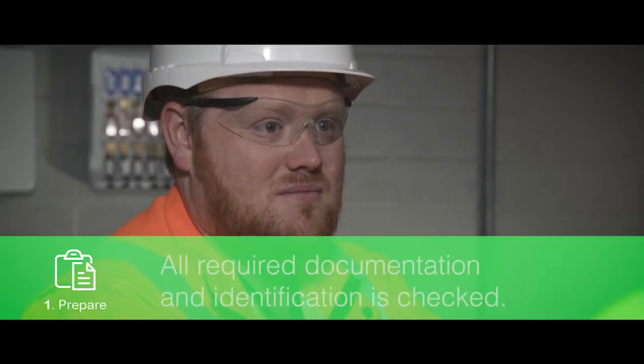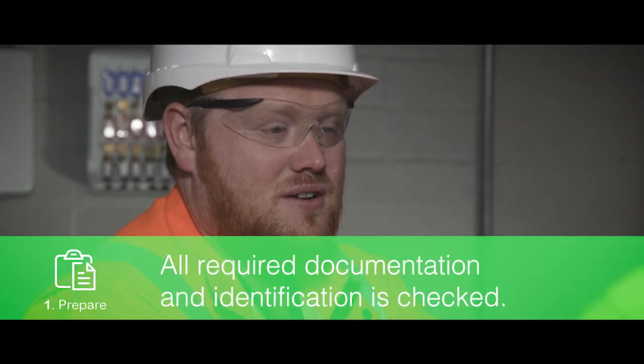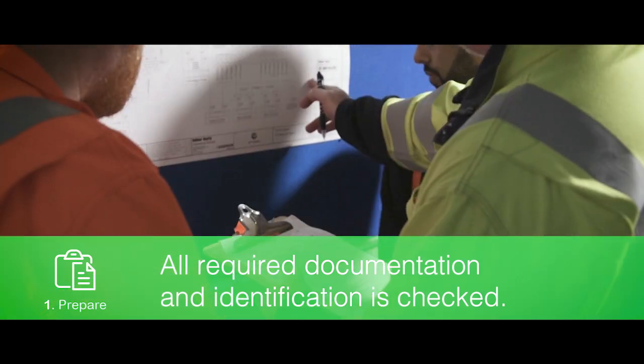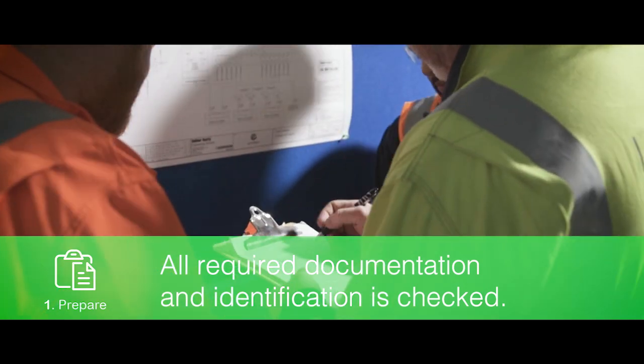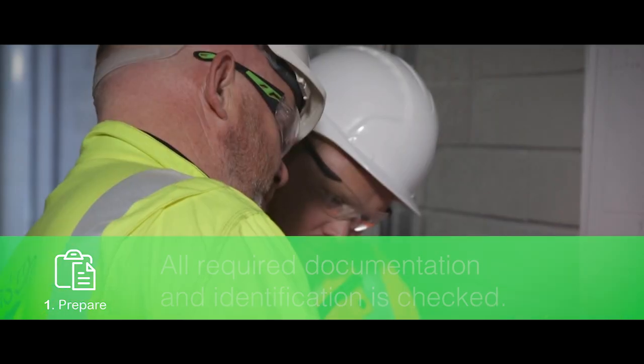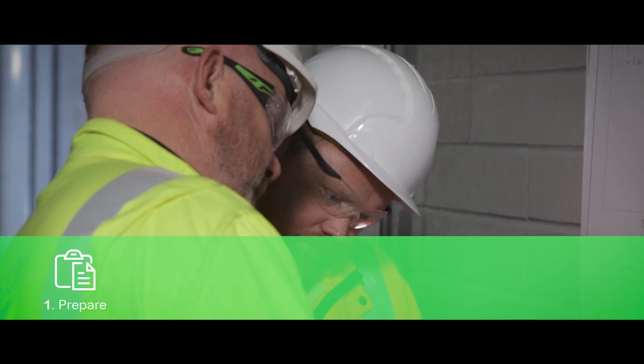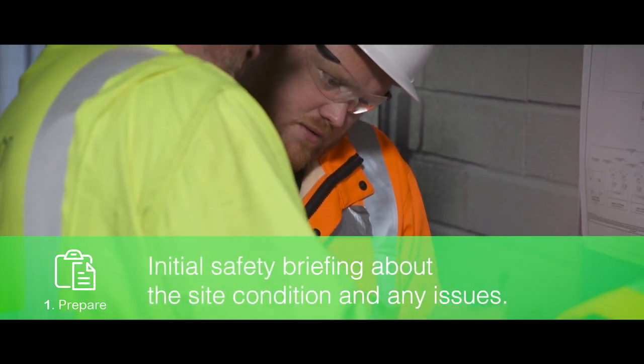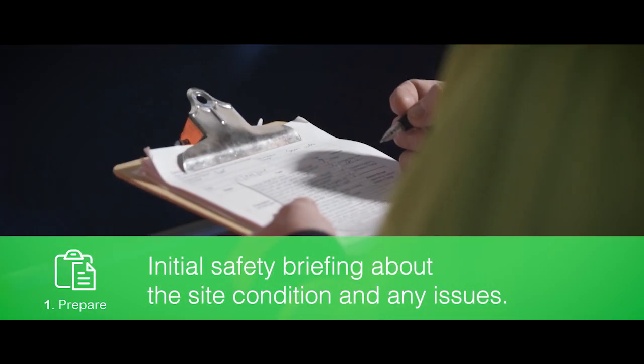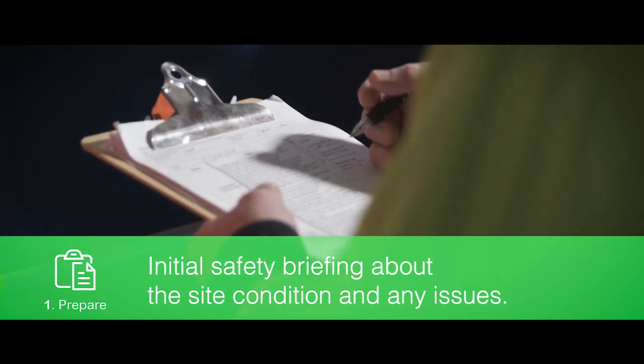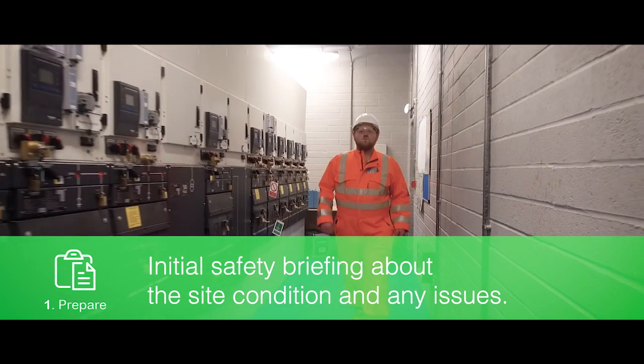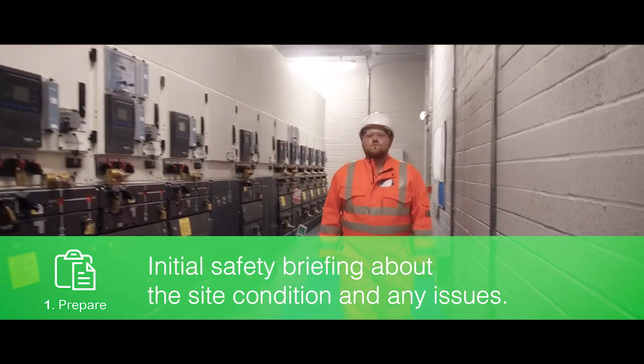First, we meet the customer representative so that all required documentation and identification is checked. Then the customer will give an initial safety briefing about the site condition and any issues before they go through to the electrical room.